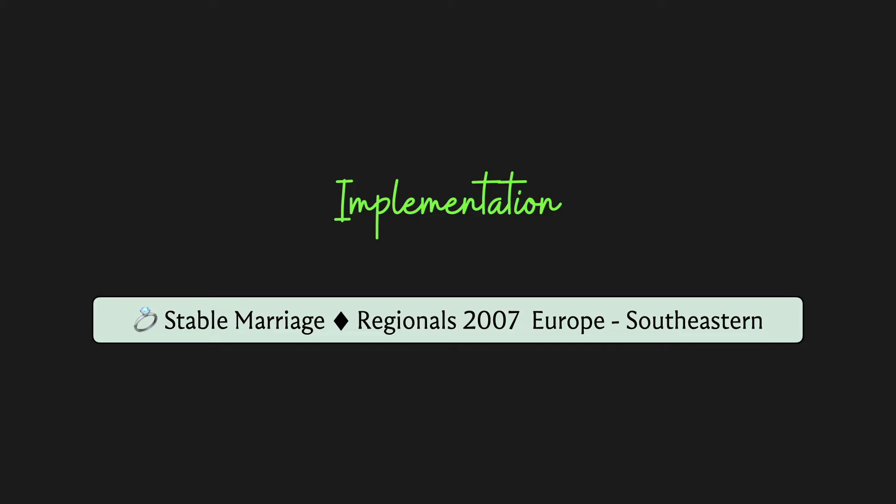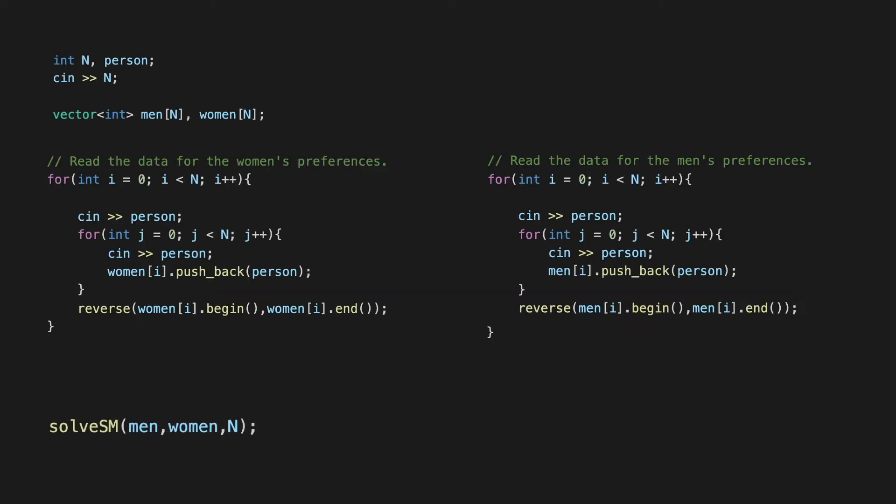Our code for this problem is going to be in C++ and as usual to begin with we have the usual reading of input. Everything here is pretty standard. We want to have 2n vectors to store the 2n rankings that have been given to us, and the rankings are given as space-separated integers and the men and the women are represented as integers between 1 and n.